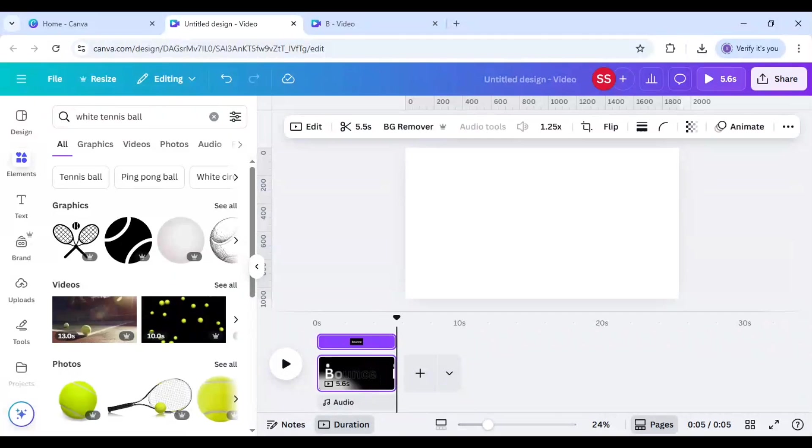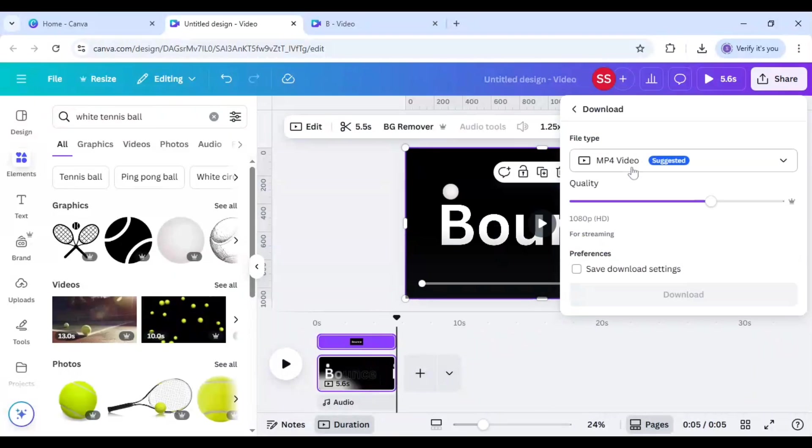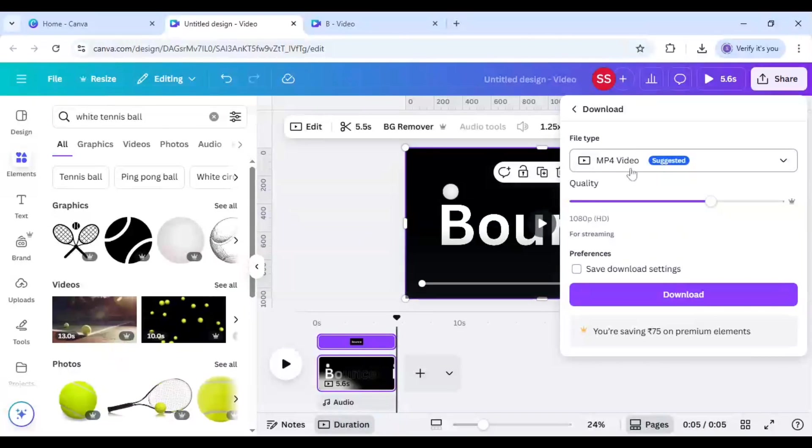So now as you can see the video is working fine. Now you just click on share, click on download, and download the video as MP4 and your design is ready.